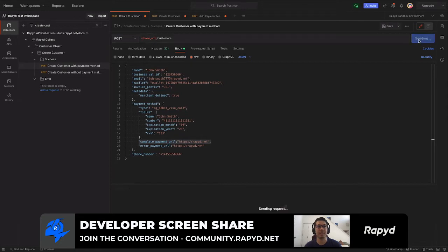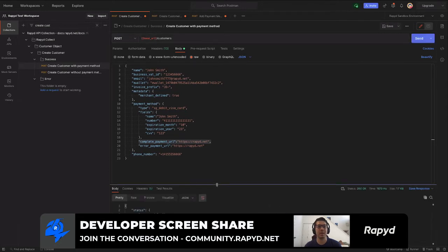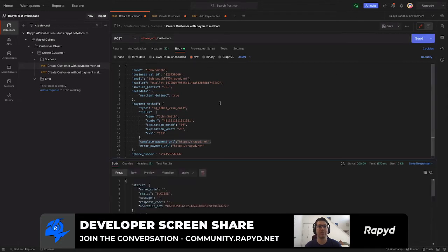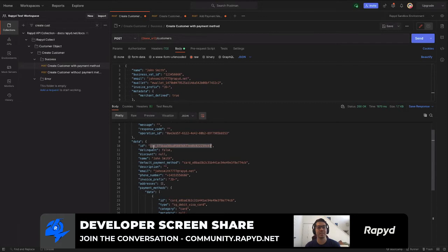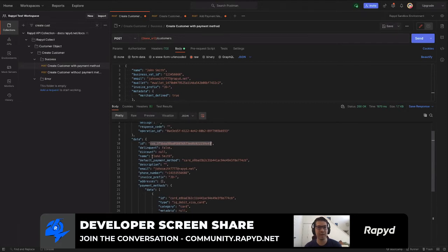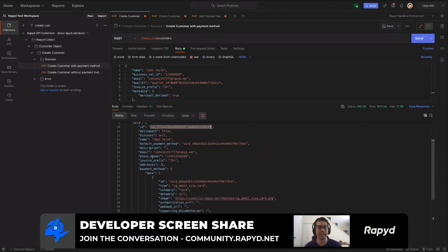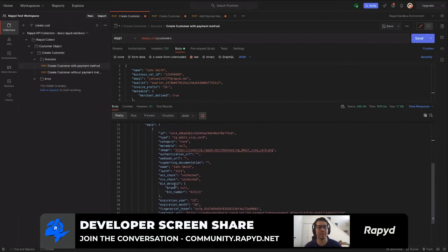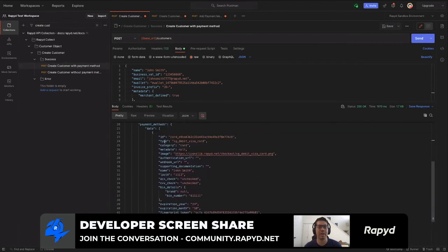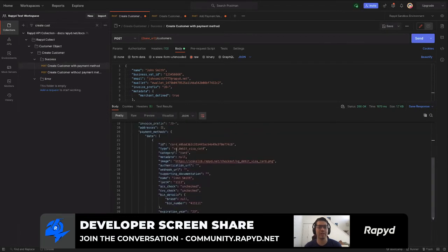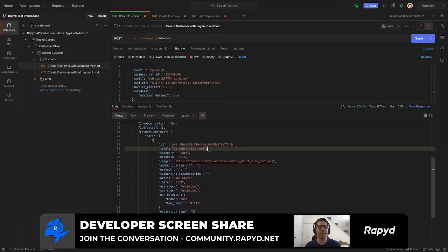There we go. We have a successful call. Here is the customer ID starting with CUS underscore, and then the contact name, the username, as well as the payment method type already on the user. We'll actually be able to take a look at that later in client portal.